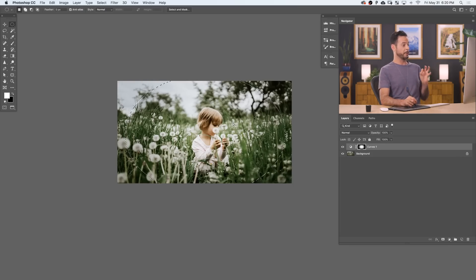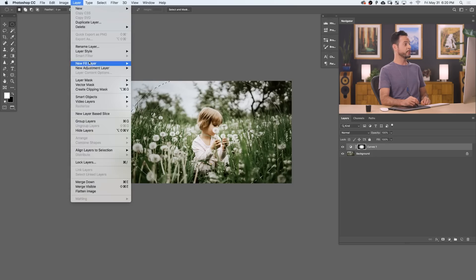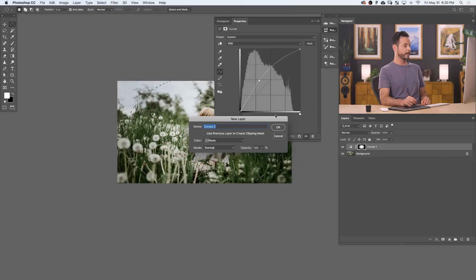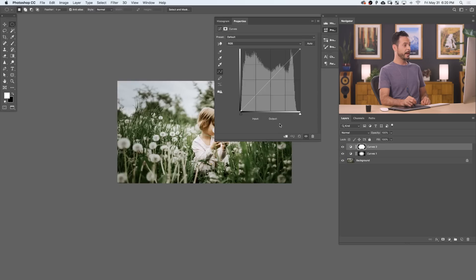Now we're going to create a curved adjustment layer. So we'll go to Layer, down to New Adjustment Layer, and over to Curves. Hit OK.